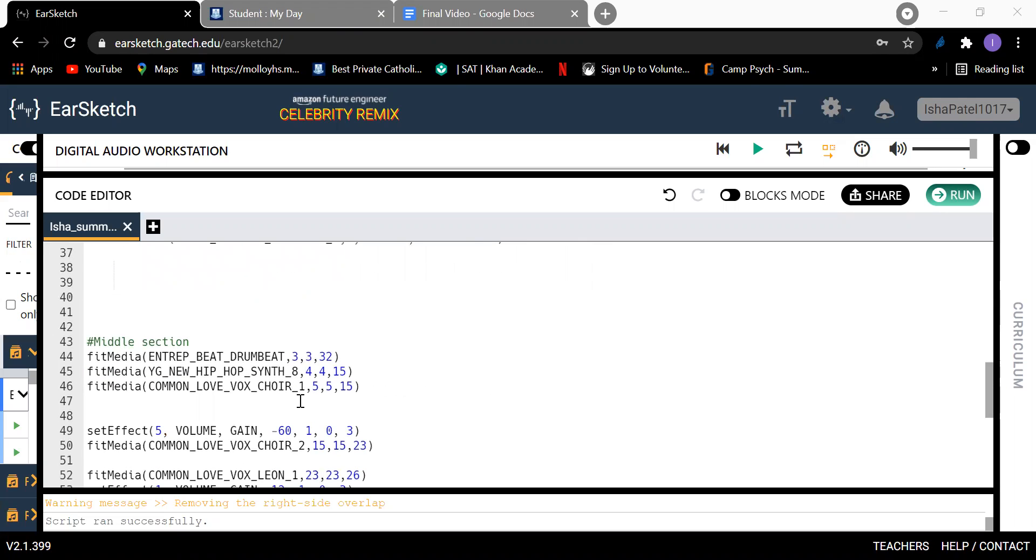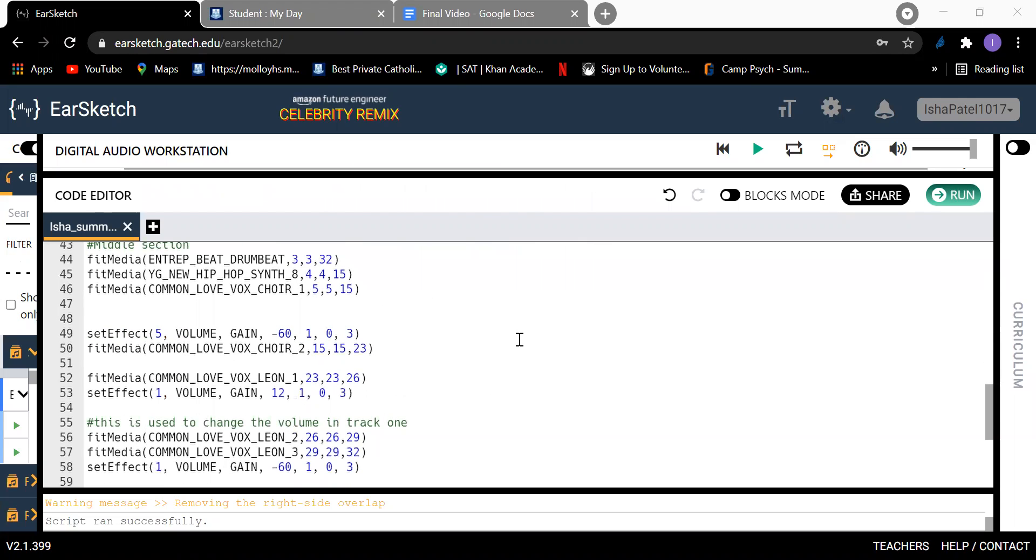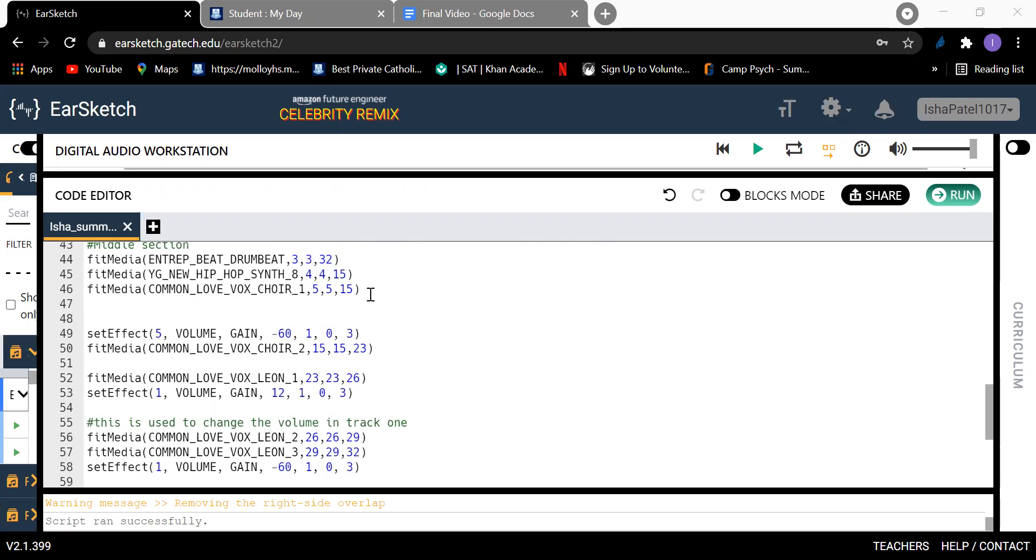And then this is the middle section of my song. I added a lot of fit media sounds. So this sound right here is somebody singing, and I corresponded it with this hip hop to make it sound pretty nice. And then this drum beat sound will play mostly throughout the entire song, which is why it ends at measure 32.